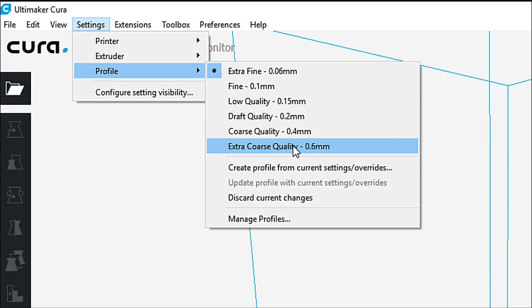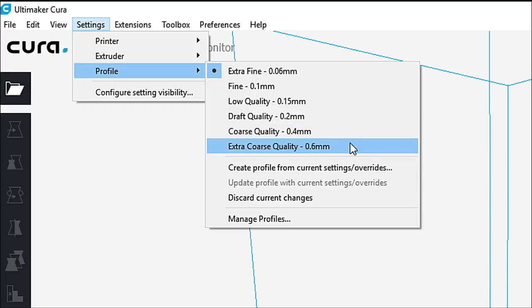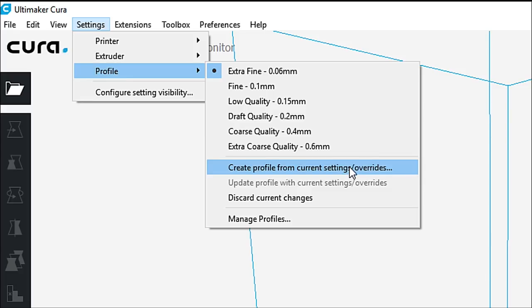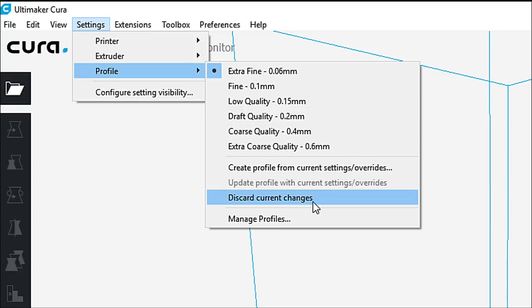Chances are you aren't going to use course or extra course quality. That's just the way things go. Create profile from current settings and overrides. You can update your profile settings and overrides. Discard current changes. And you can manage profiles from here as well.